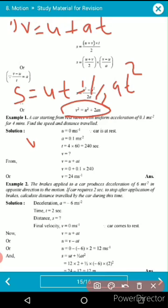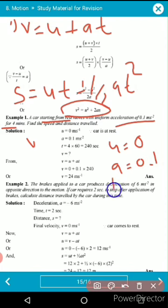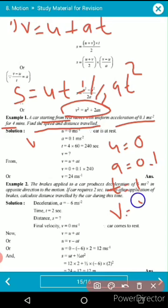Now let's solve some numericals. A car starts from rest, so initial velocity u = 0. It has a uniform acceleration of 0.1 m/s², and the time given is four minutes. We need to find the speed v and the distance s.